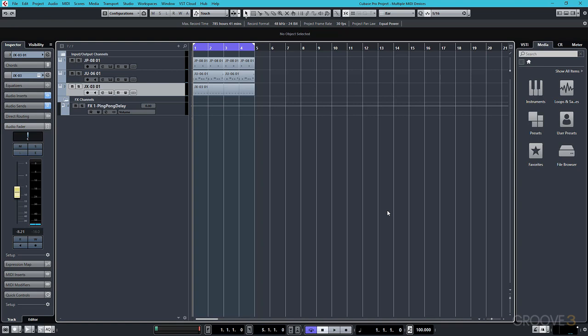Using the MIDI clock, Cubase can relay the tempo of the project to an external device, and this in turn will keep that device in time with your project.